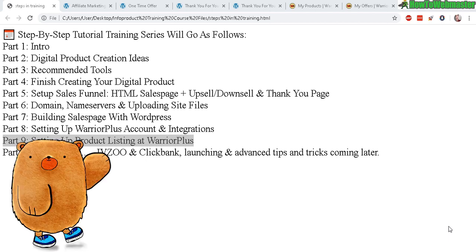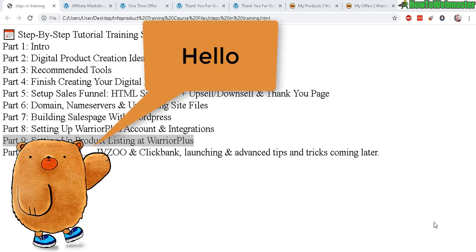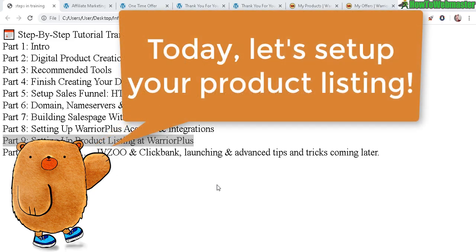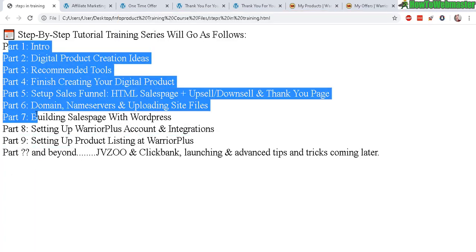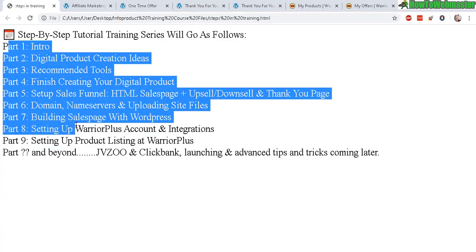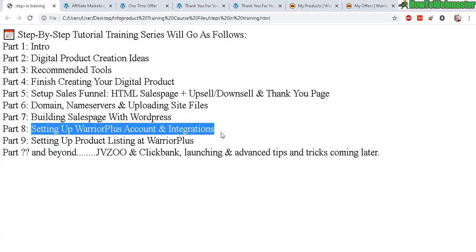Greetings internet marketers, welcome to part nine of my tutorial training on how to sell your products at Warrior Plus, JVZoo, and ClickBank. By now hopefully you have already completed all these other steps, so let's get started.